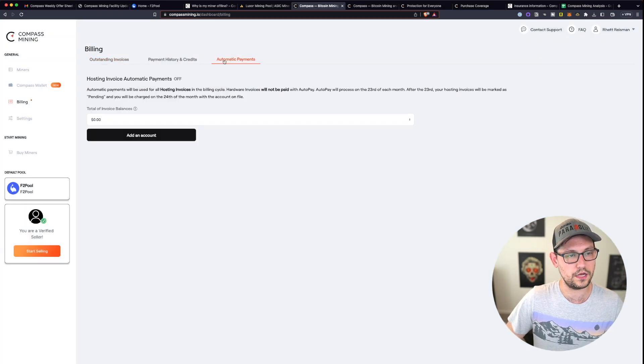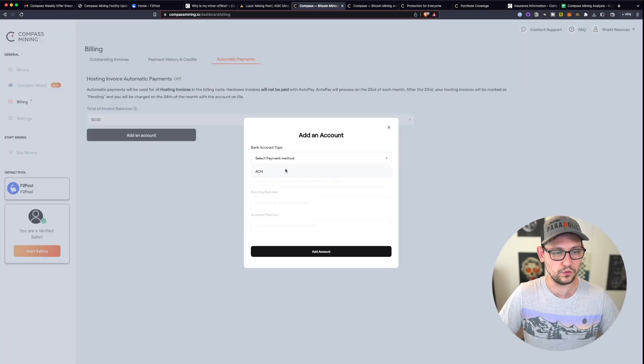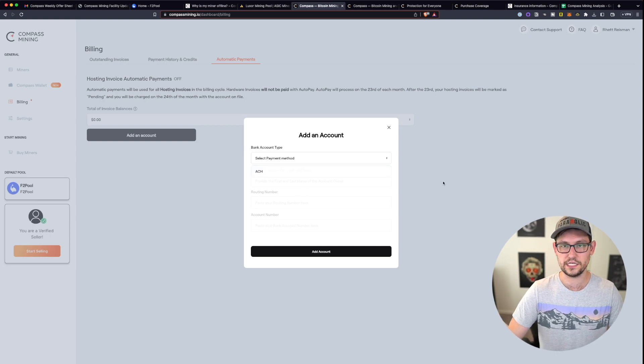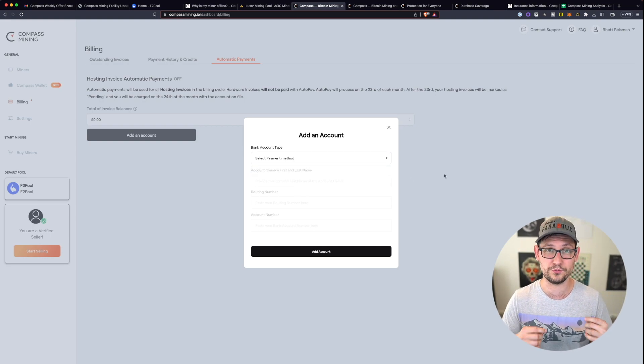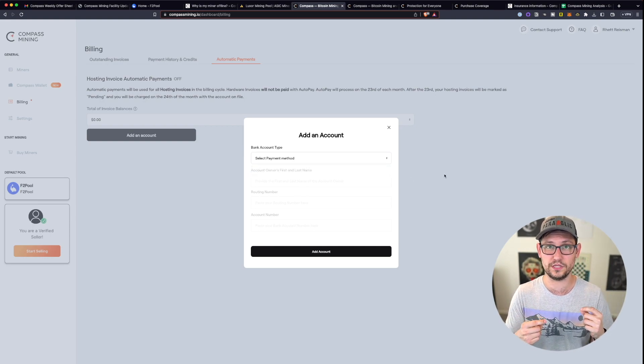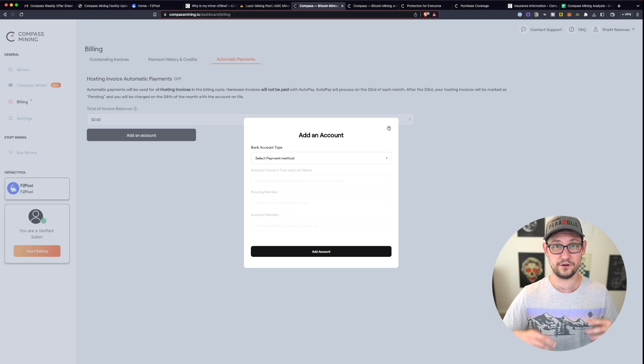But then when we come over to automatic payments, we only have the ability to do recurring ACH payments, which is kind of a pain. It would be nice if you could put these payments on a credit card of some type.